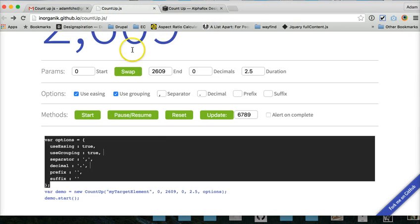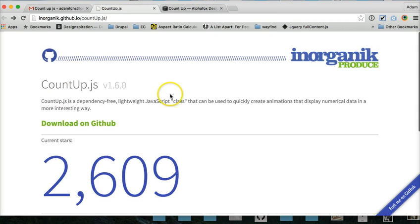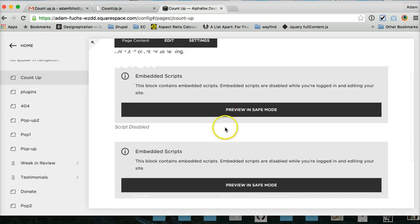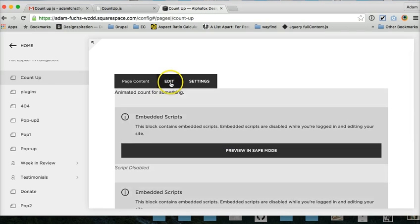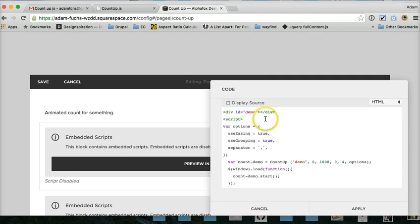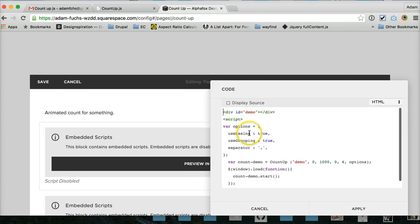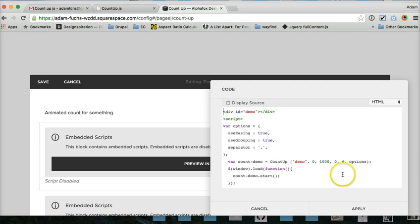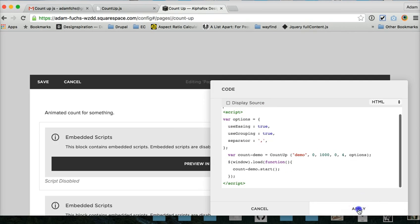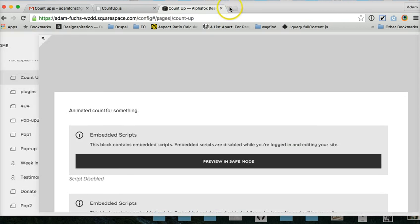Again, just using countup.js. Make sure you've got your variables set the way you want to go. So do all that. Count demo. Demo. Demo. Apply. And you've got a counter.